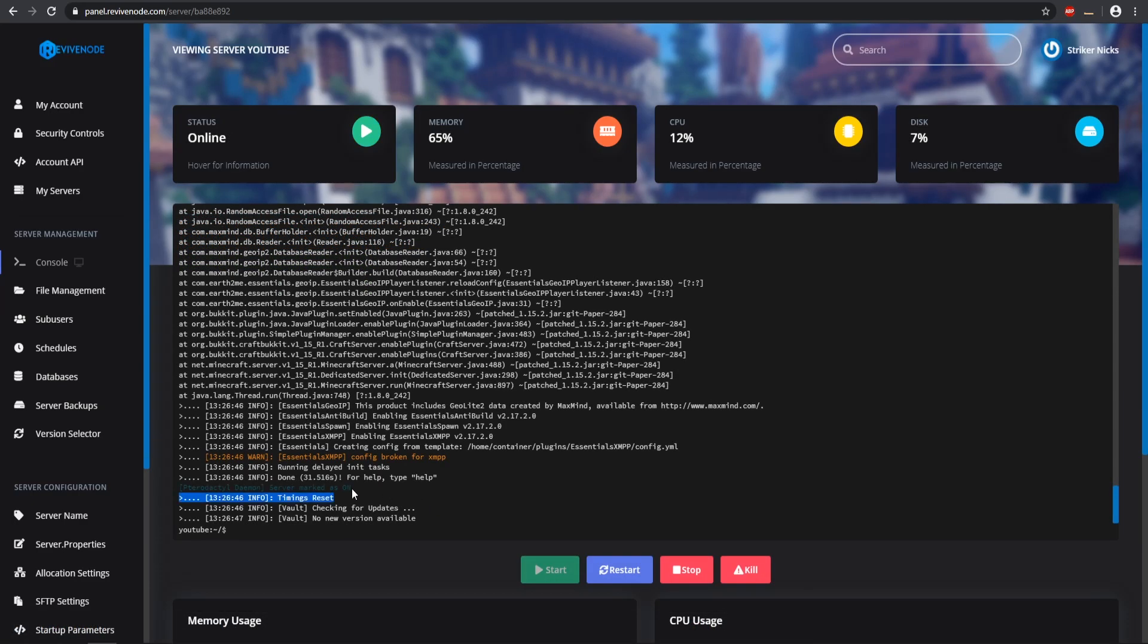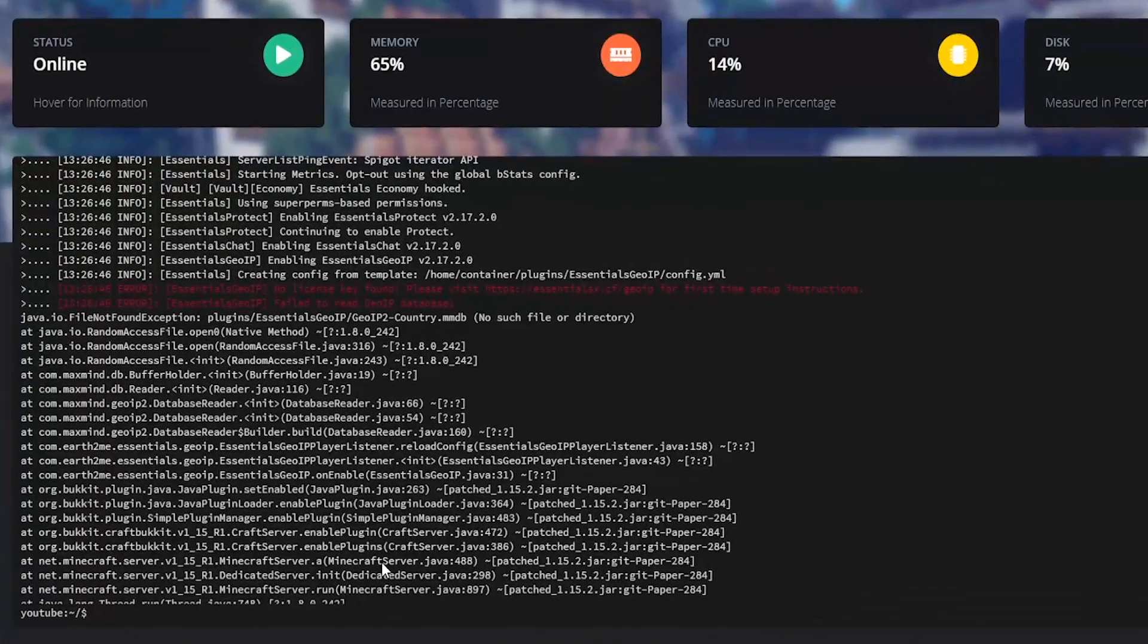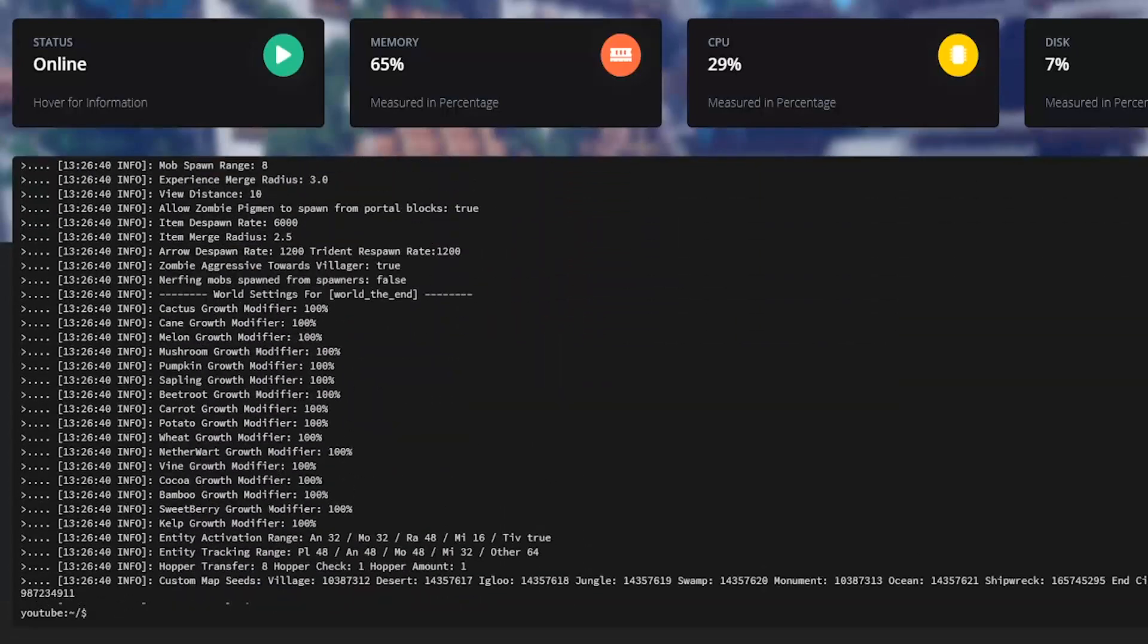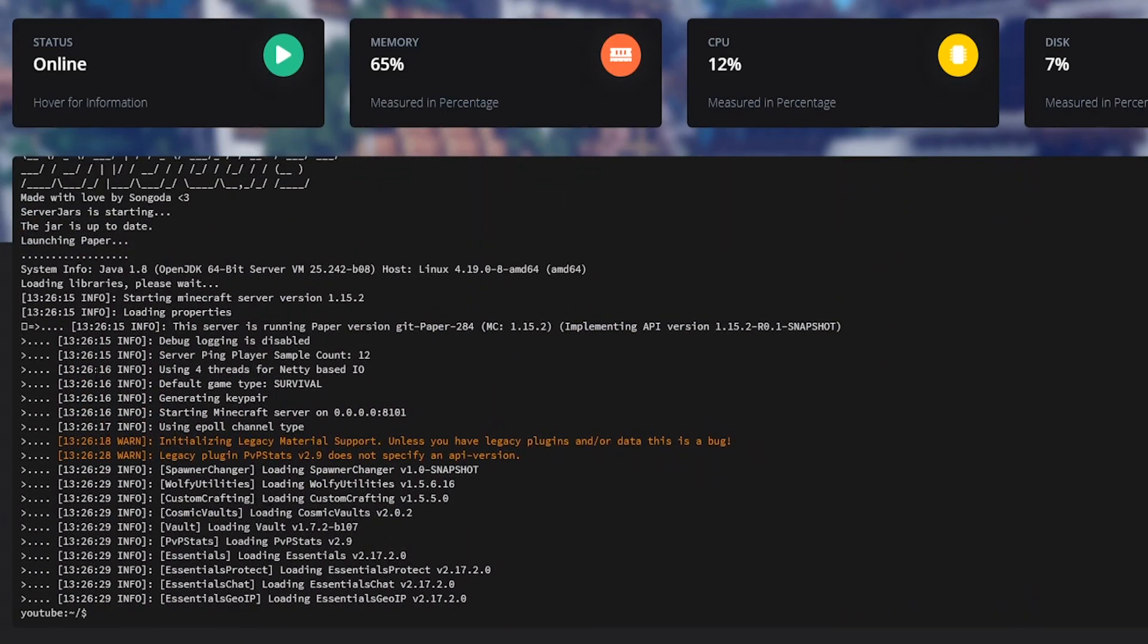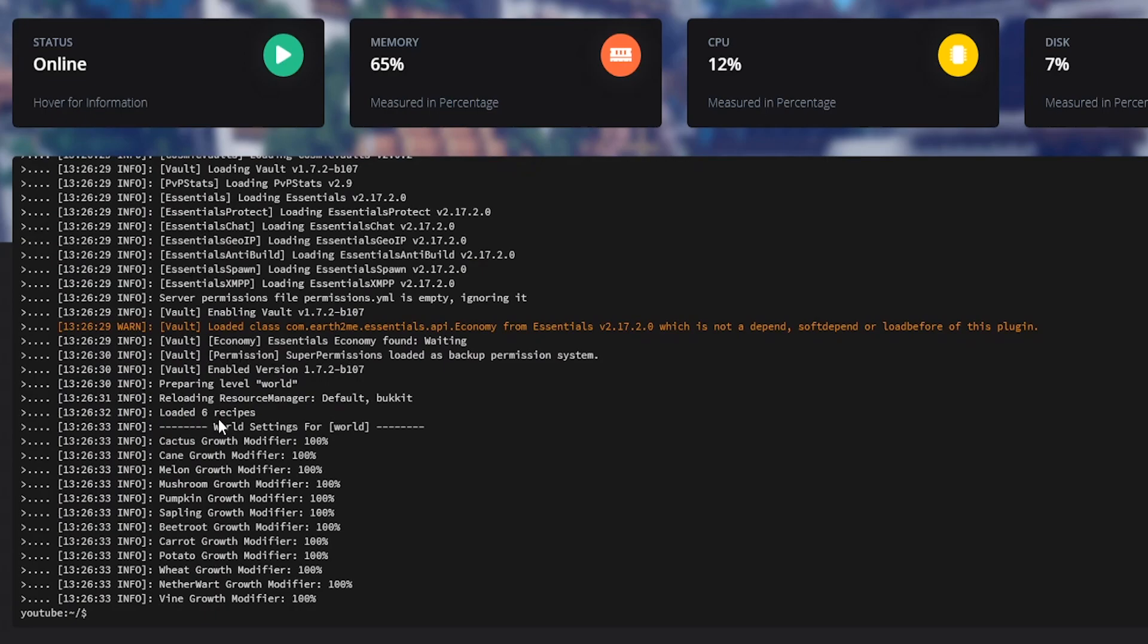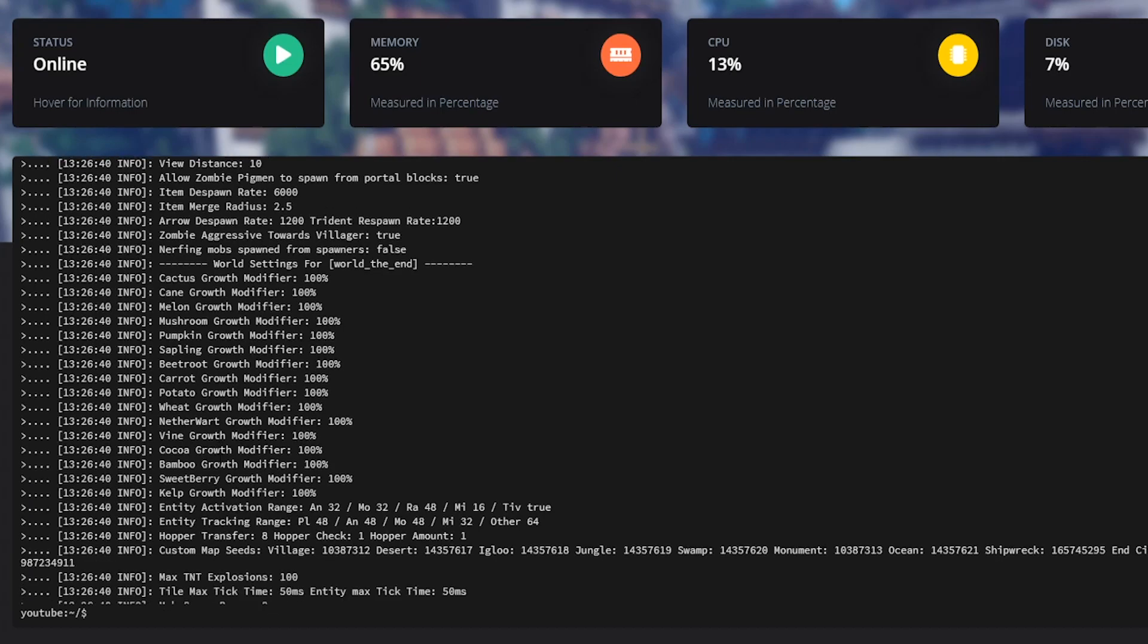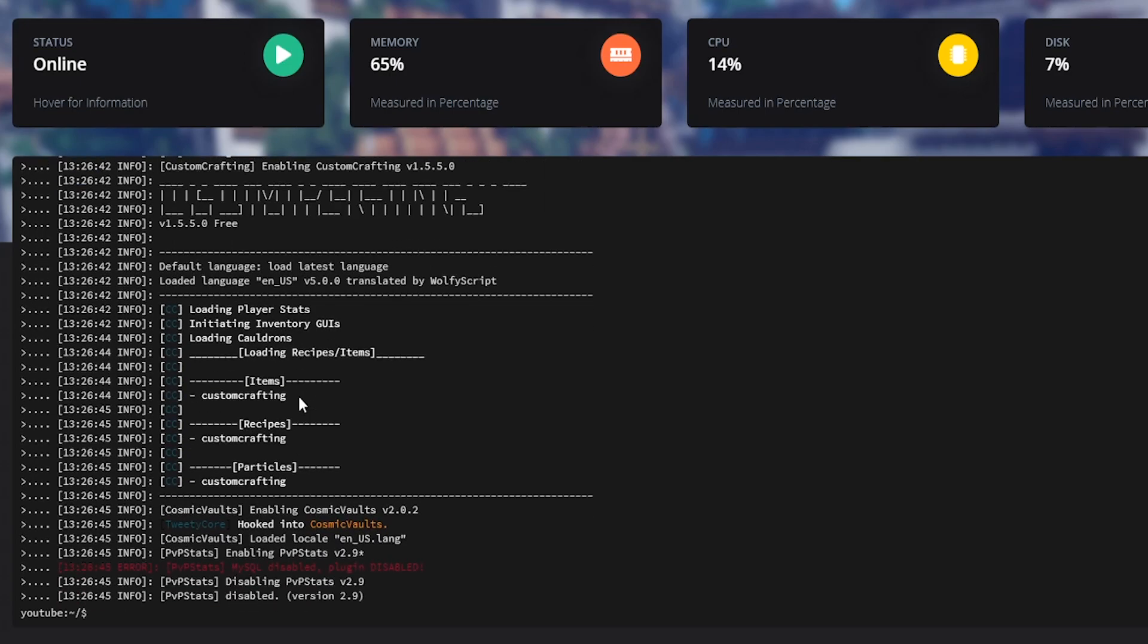Our server is done starting up and we can start to look through our console to see if we have any errors. First of all we see that one, but we need to go to the very top to make sure everything is loaded in properly. I don't see anything up here so that looks all good. These are all our plugins enabling and loading, and now this is loading in the world so that looks good. Here is the custom crafting, it did hook on to the additional dependency plugin so that is great.